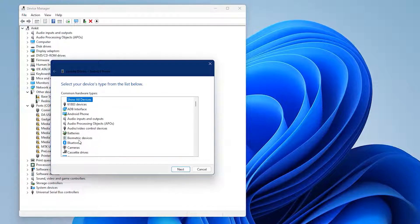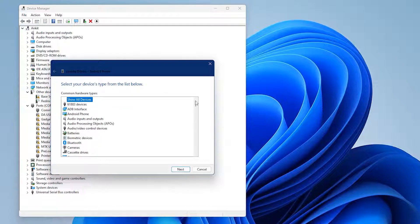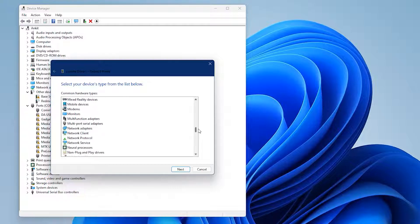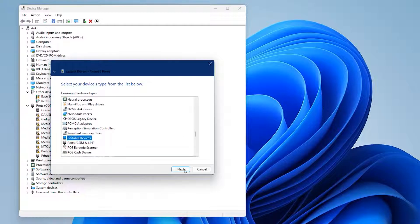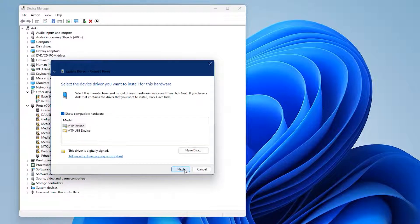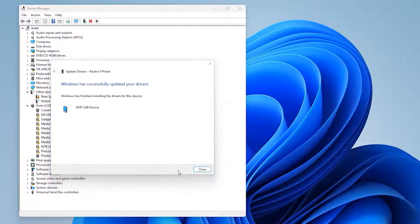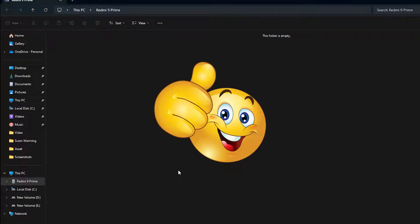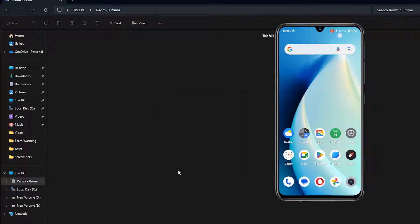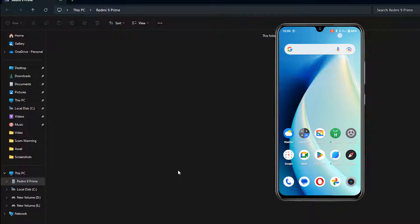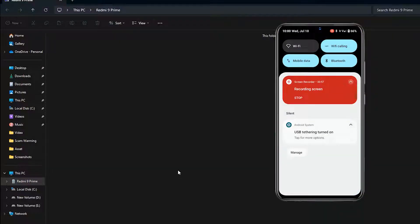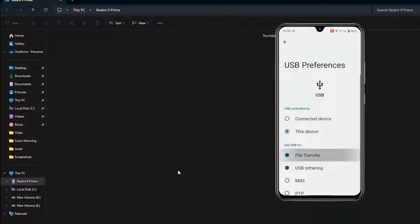If this screen appears, choose Portable Device. If there are two options, choose the next one. If necessary, don't forget to change the USB preference to File Transfer.